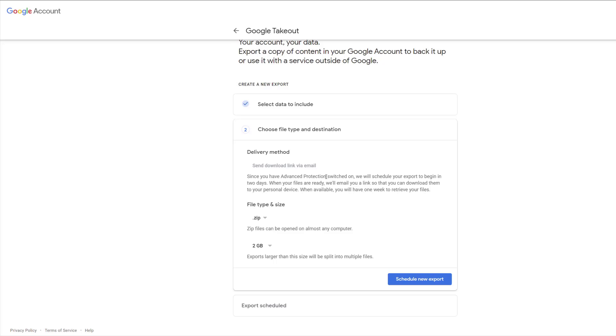My account is in the Advanced Protection Program, so I'm limited on the options I have. I can only have a link sent to me which I then click on to download the data. But if your Google account isn't in that program, you can actually have the data